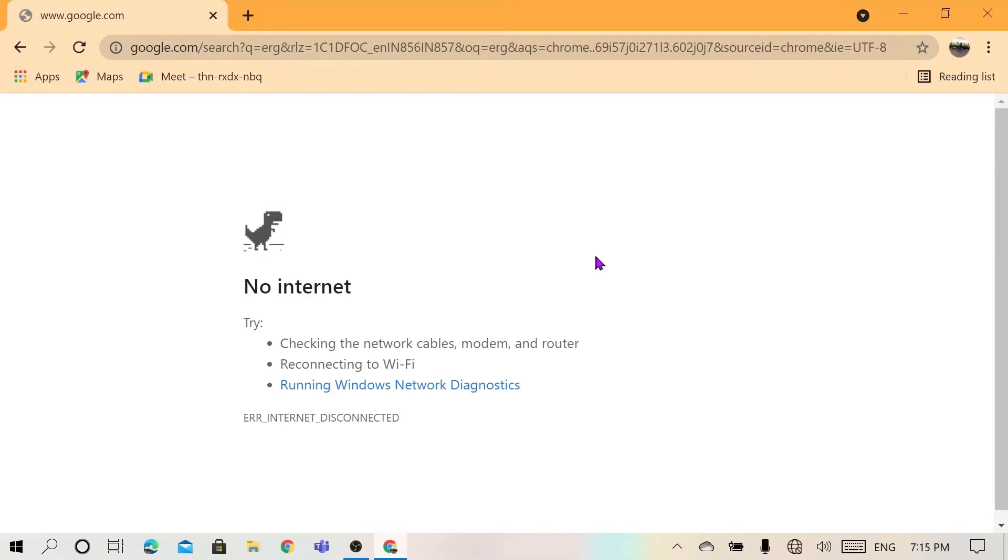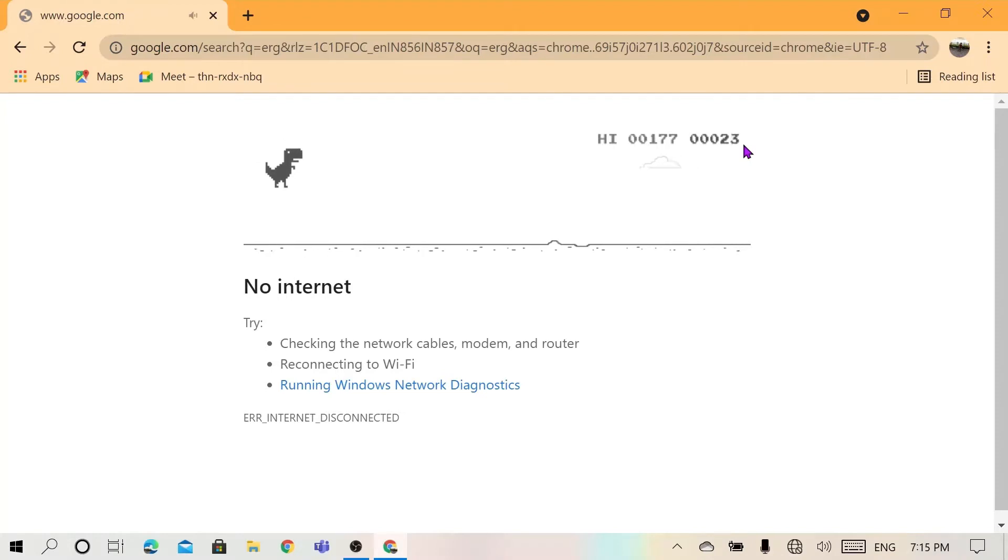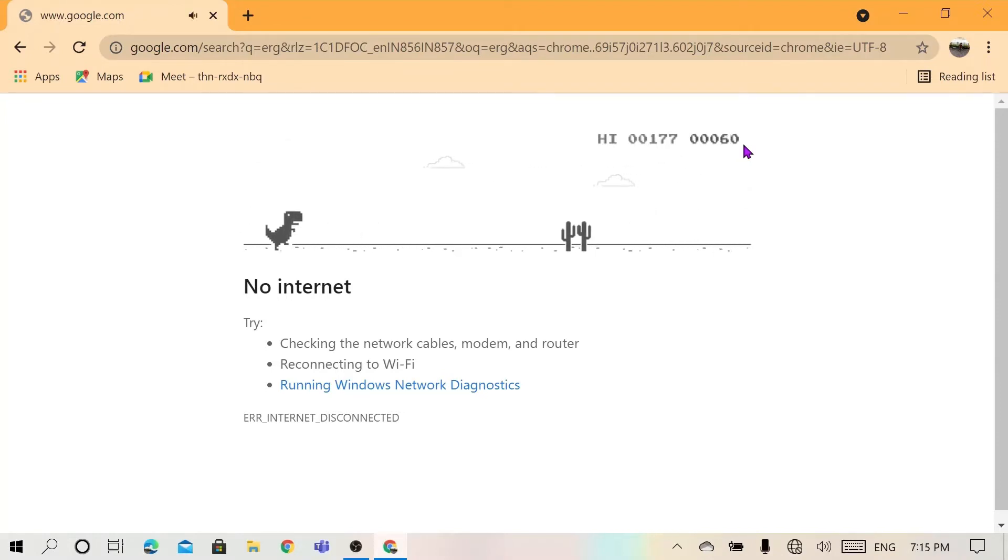The first Easter egg is that you can play a game in Chrome when you don't have internet. Most people know this one, and the game is pretty fun to play. Yeah, it's a cool one.